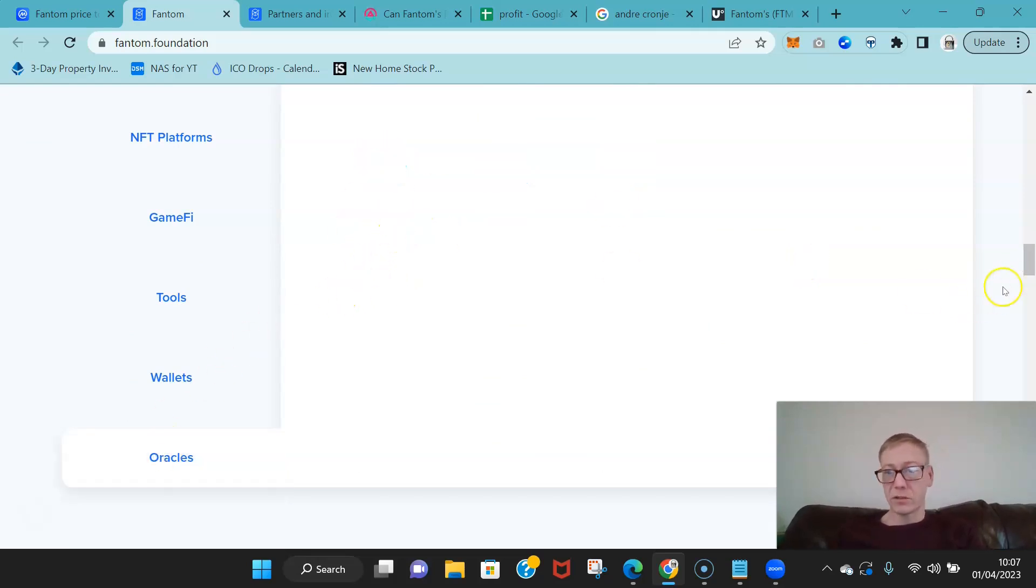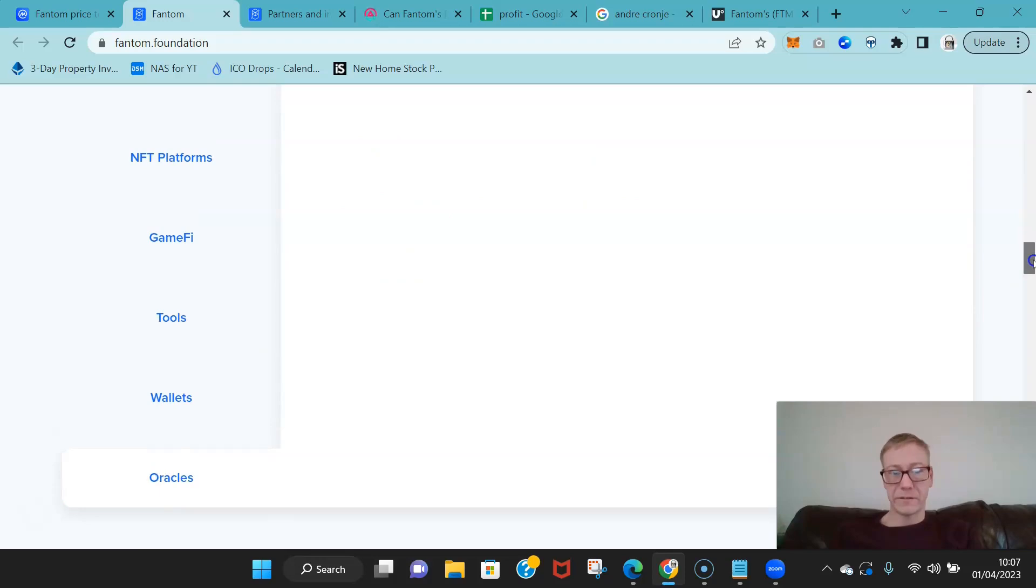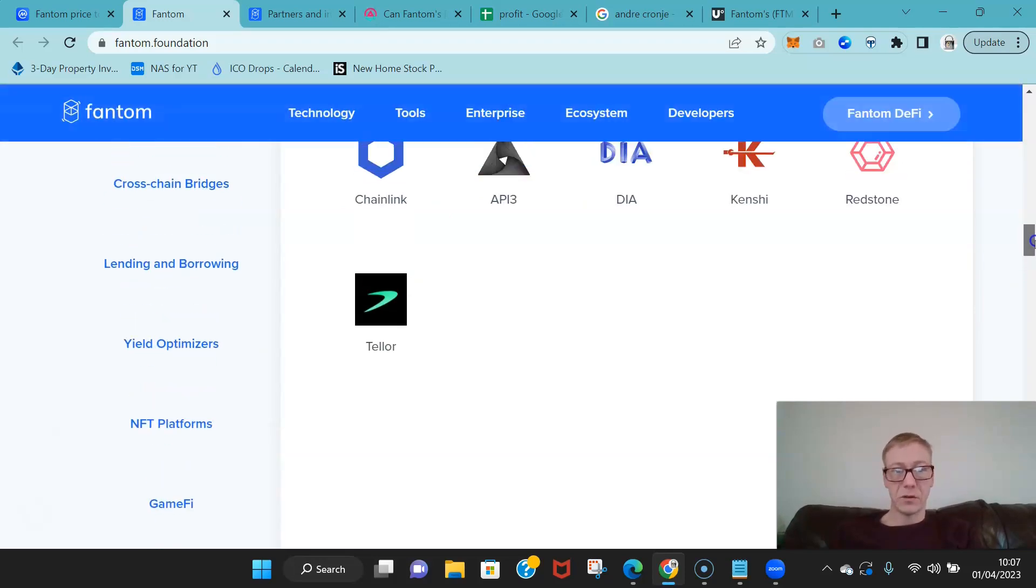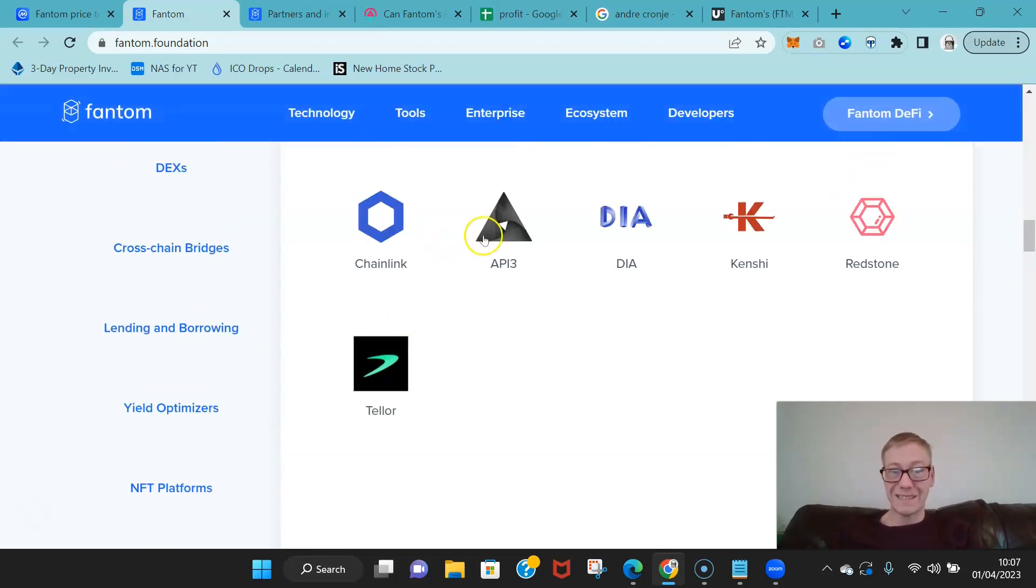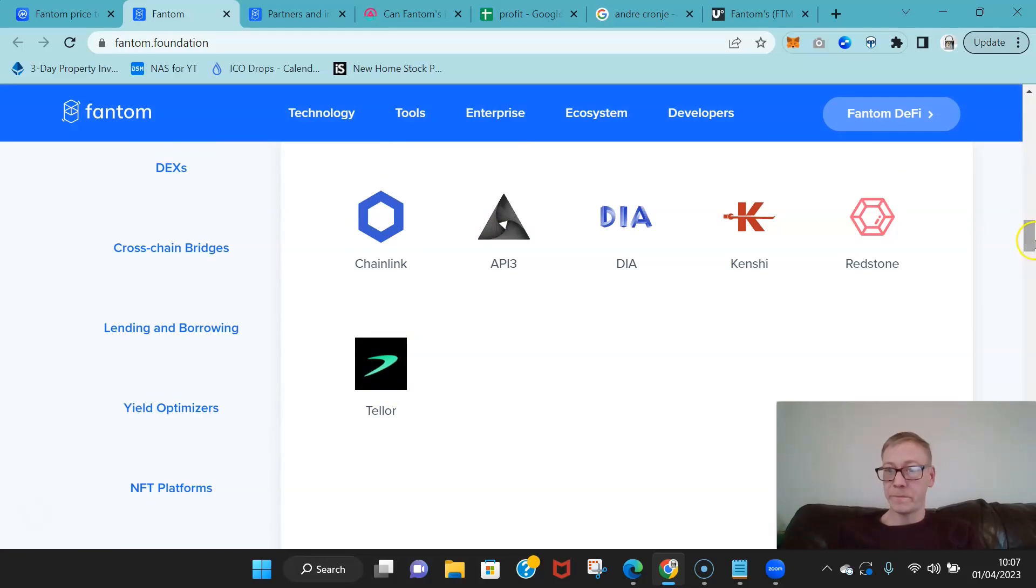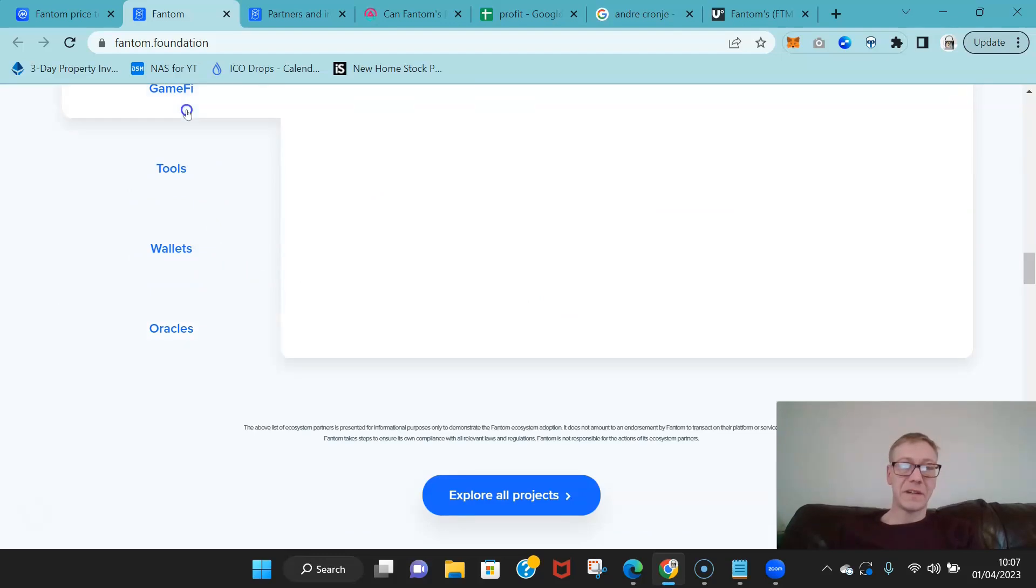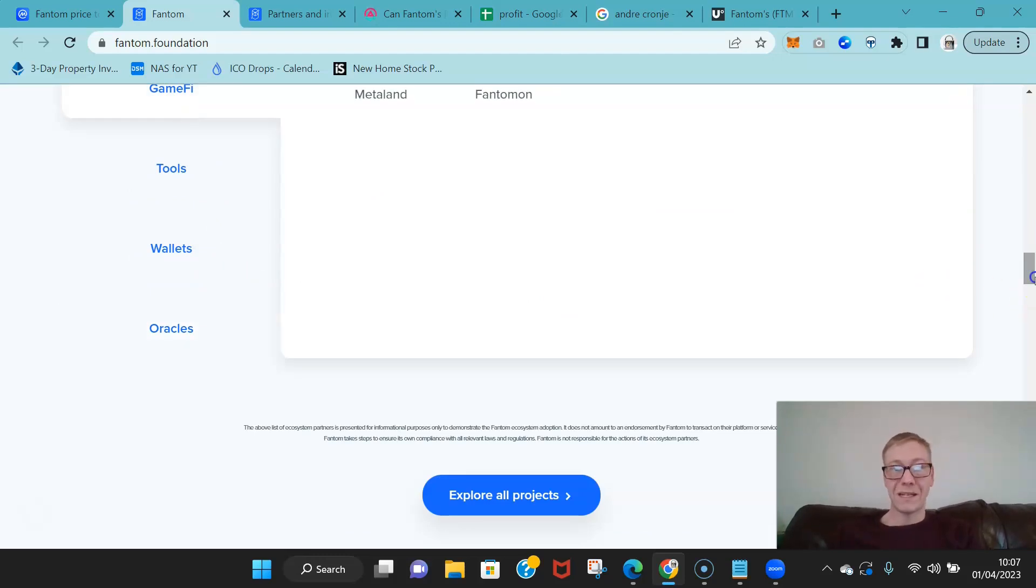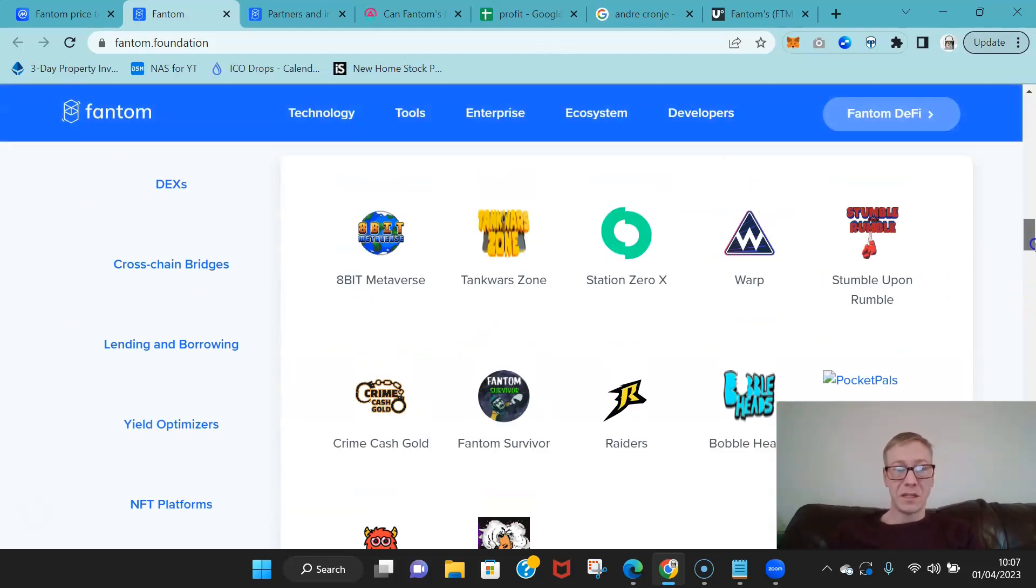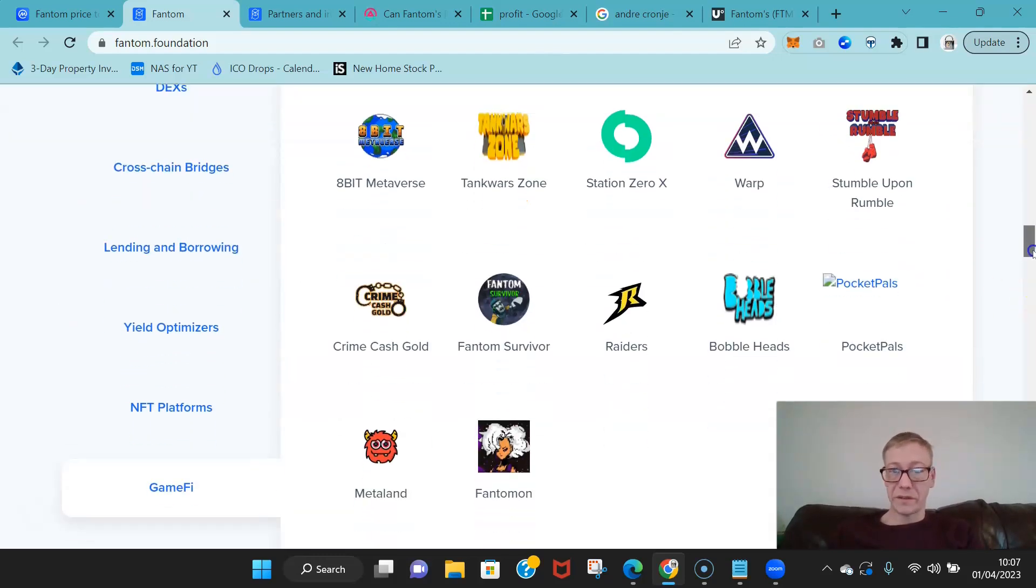Cream, which is an Andrew Cronje project. We need to check out the oracles. Obviously they're integrated with a few oracles—Teller, API3, to the best in my opinion, truly decentralized oracles.